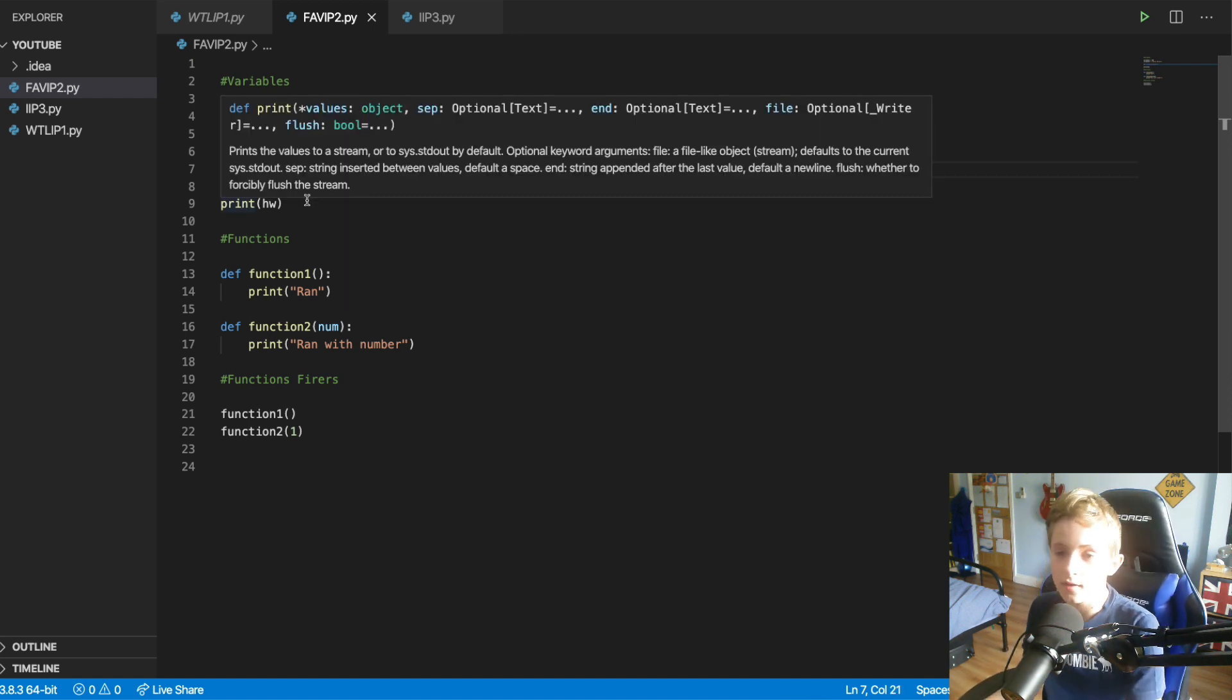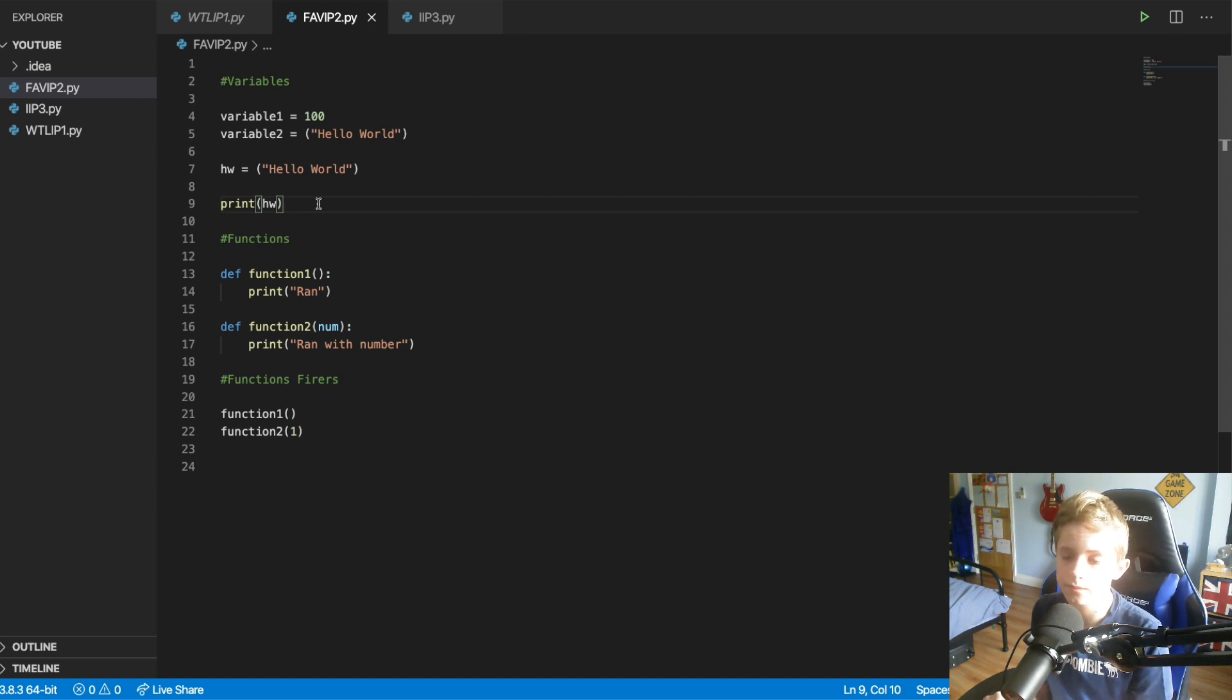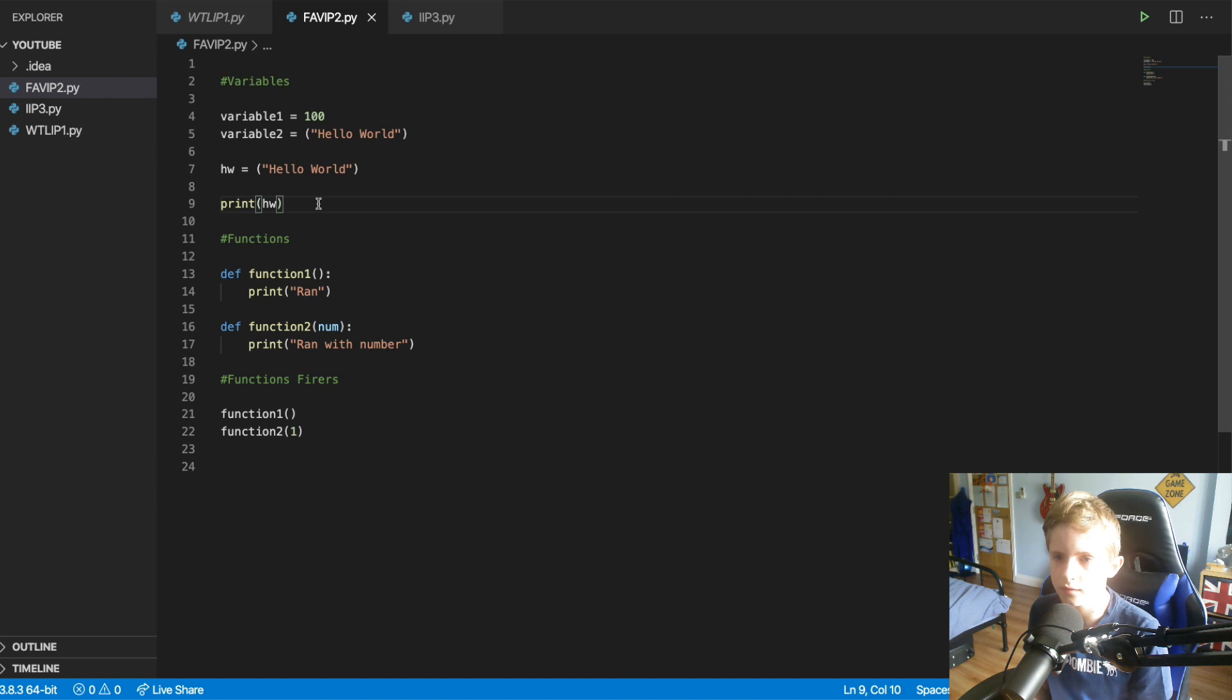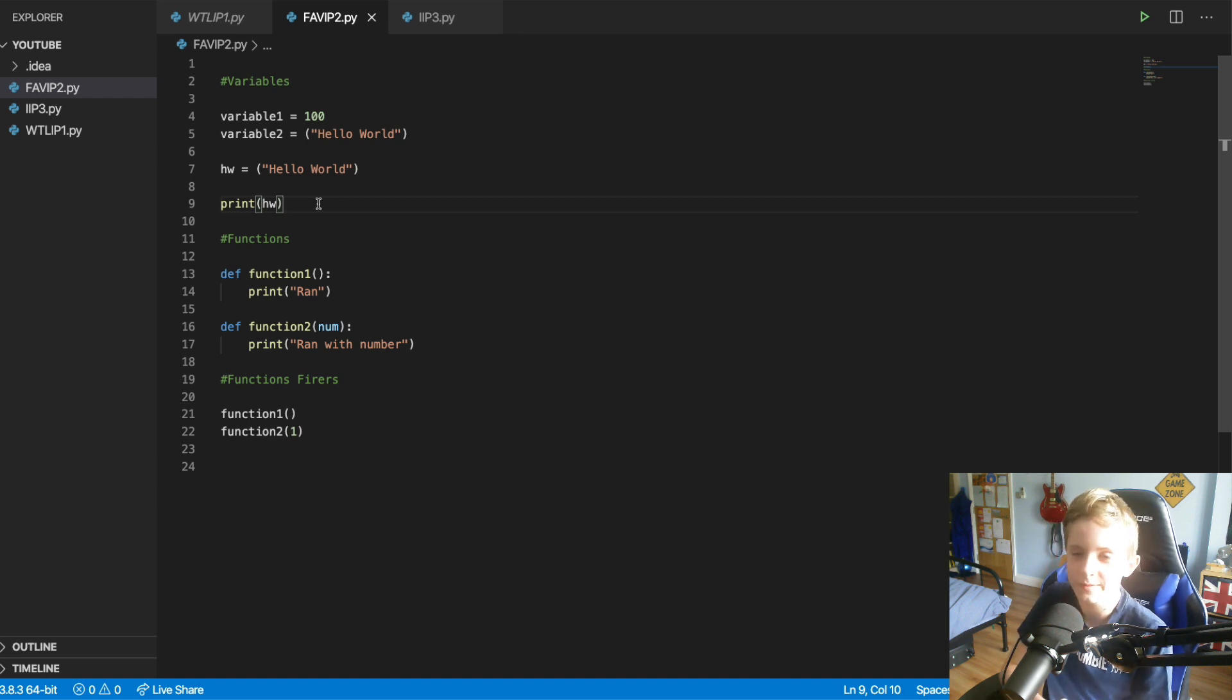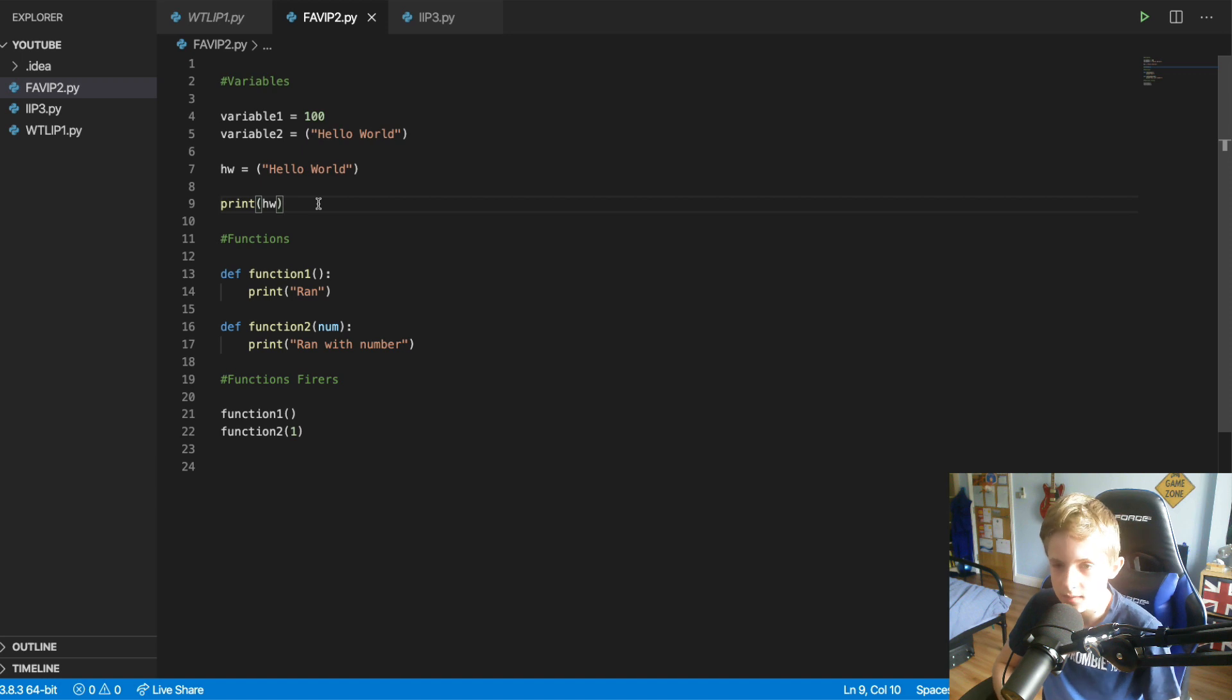So that is some basics about functions, not functions, variables. And we'll get to functions in a minute. So yeah.